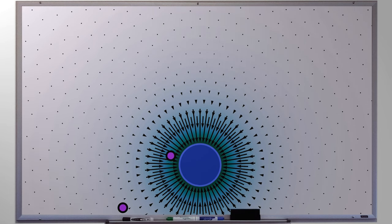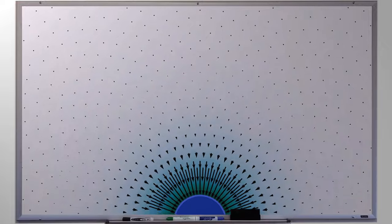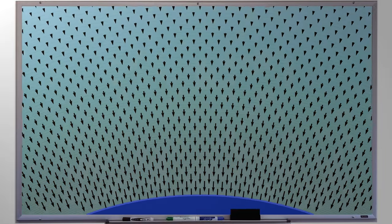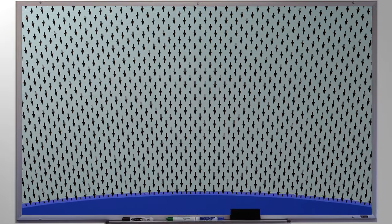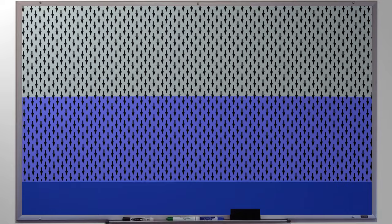Today we'll be zooming in close to the surface of the Earth, where the gravity is constant.